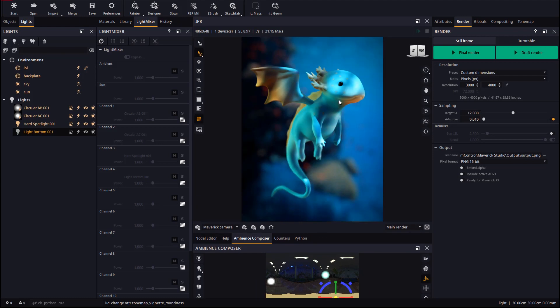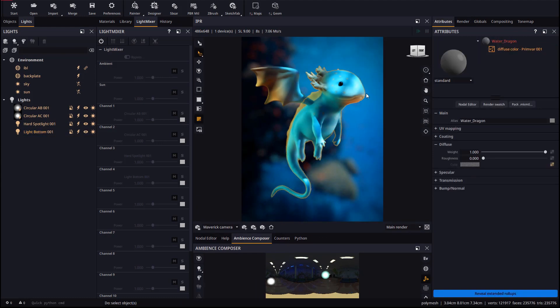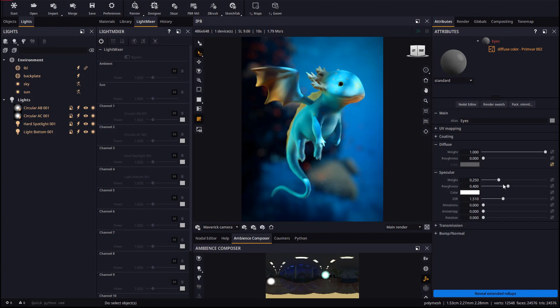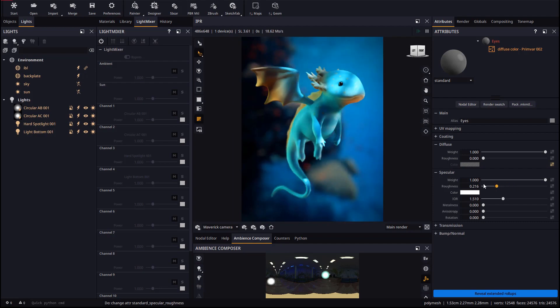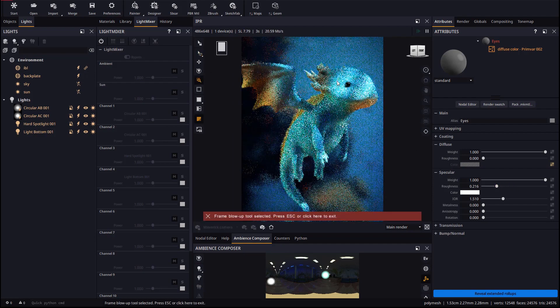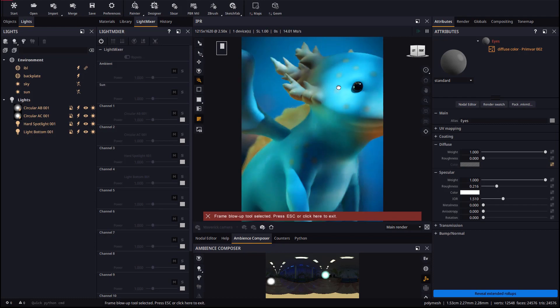Now it is time to work on the materials. Let's begin with the eyes, adjusting specular and roughness so they shine bright. We may use optical zoom to blow up results without losing the camera viewpoint.